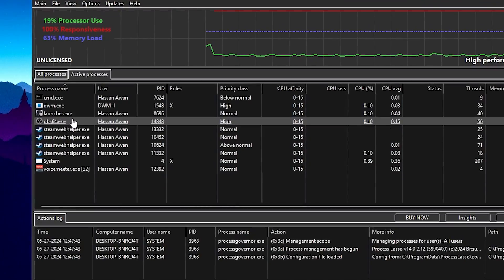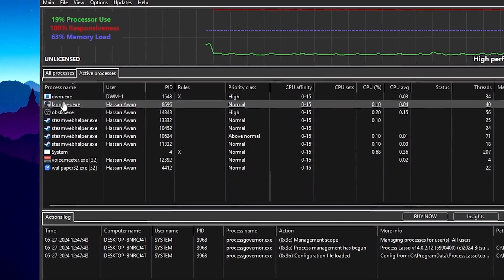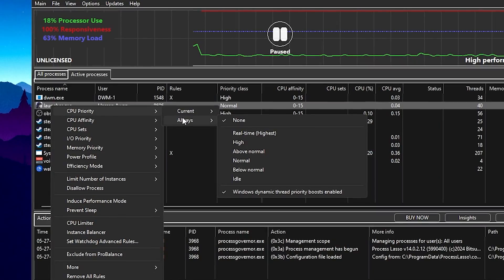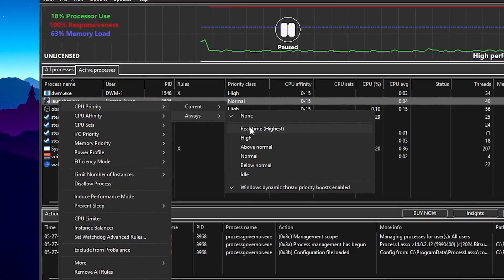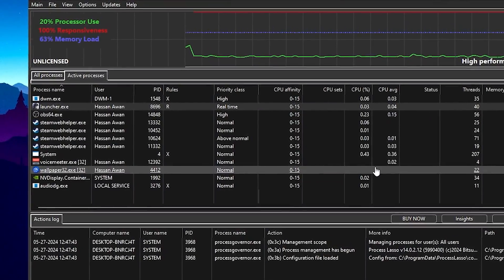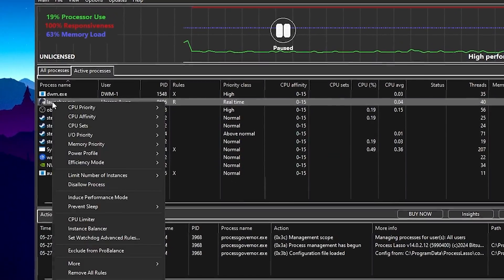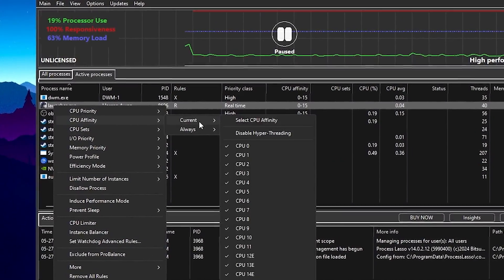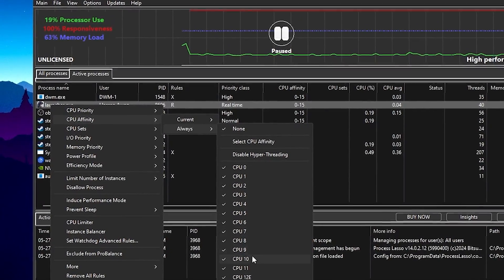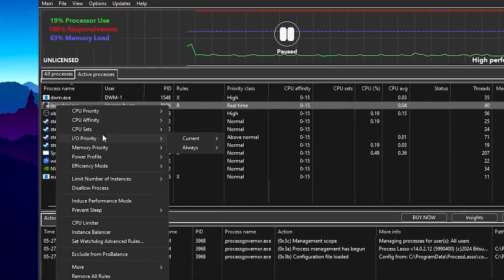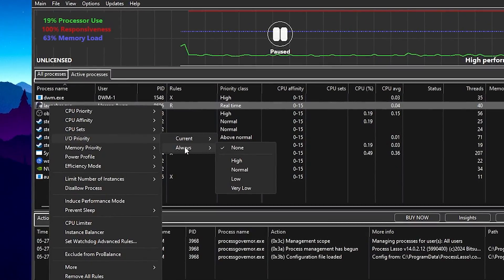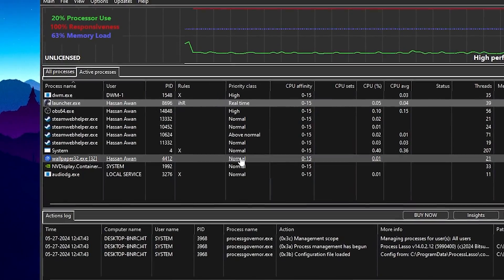Right-click the game's launcher or EXE file in Process Lasso, go to CPU Priority, then Always, and set it to Real Time for the highest performance from your PC. Hit Yes. Now right-click again, go to CPU Affinity, then Always, set it to None first, then check mark all the CPU threads. Now go back to Input/Output Priority to reduce input delay.